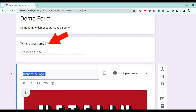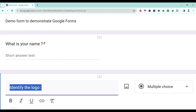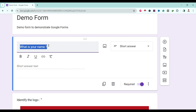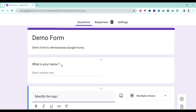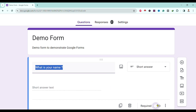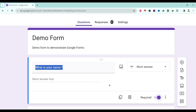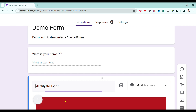If we turn off the Required toggle, you can see the red mark is removed, which means the question is no longer mandatory. To make it mandatory again, we must turn on 'Required.' In this way, we can make questions mandatory in Google Forms.